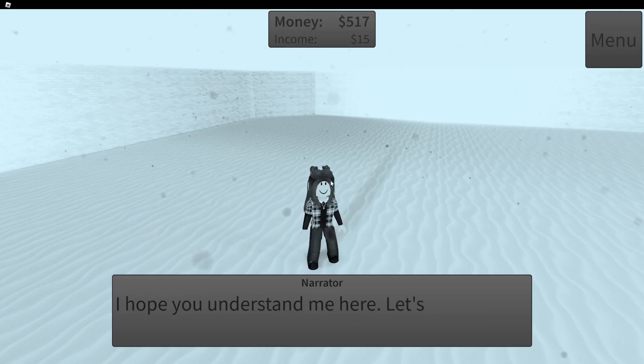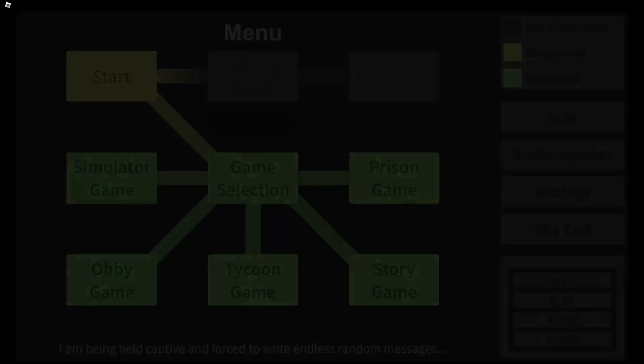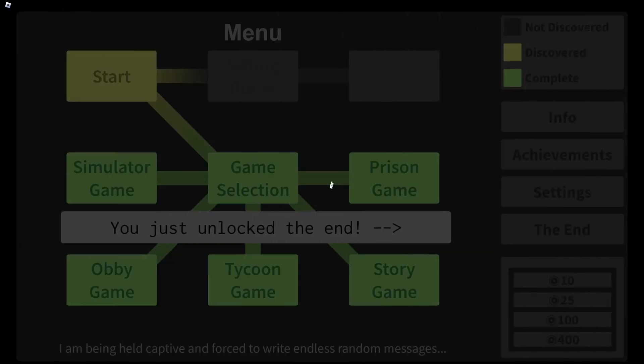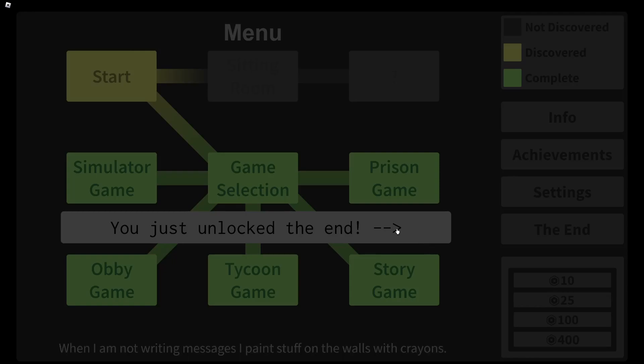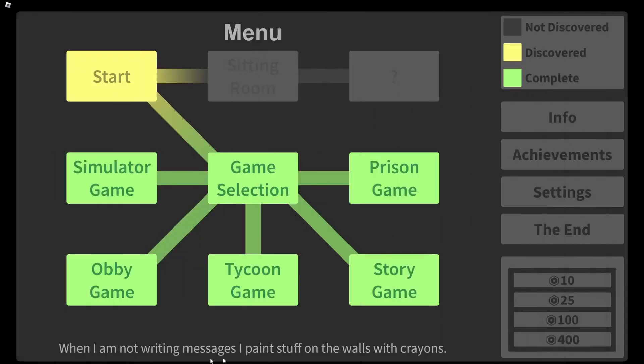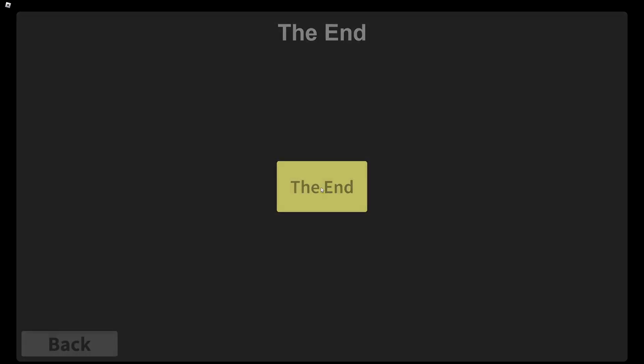I hope you understand me here. Let's go back. I do understand. You just unlocked the end. When I'm not writing messages, I paint stuff on the walls like crayons. Well, with crayons. See, I don't know how to get this one. I'm interested. Let's do the end first, though, and see if I can figure out the other one.